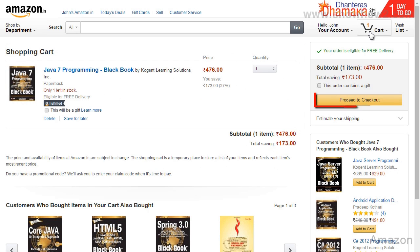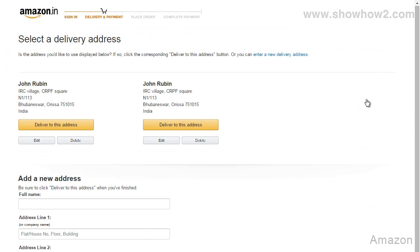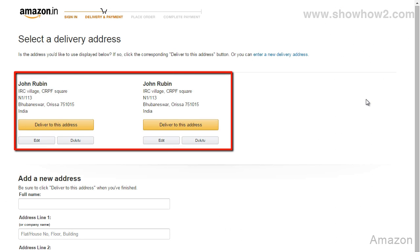Click the proceed to checkout button. The delivery address is now shown by default.